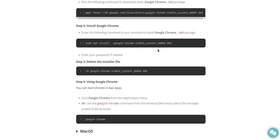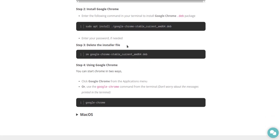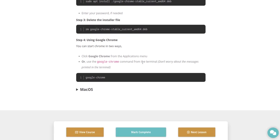So I'm going to look for that on my system. Step three, delete the installer file. Okay, yeah, so to keep everything clean.